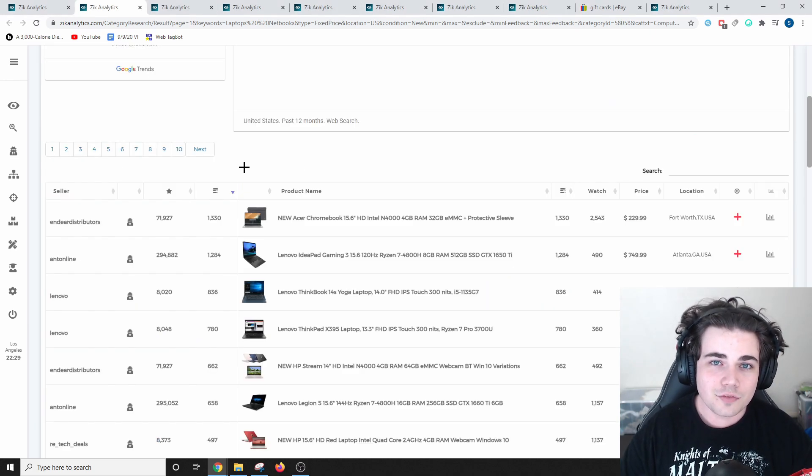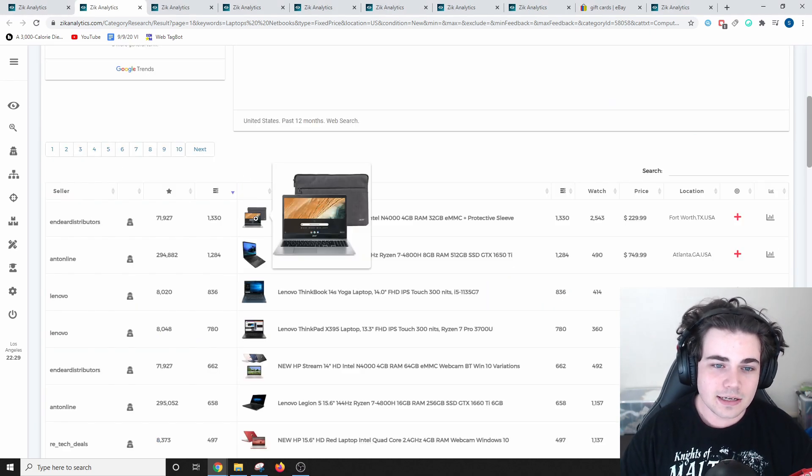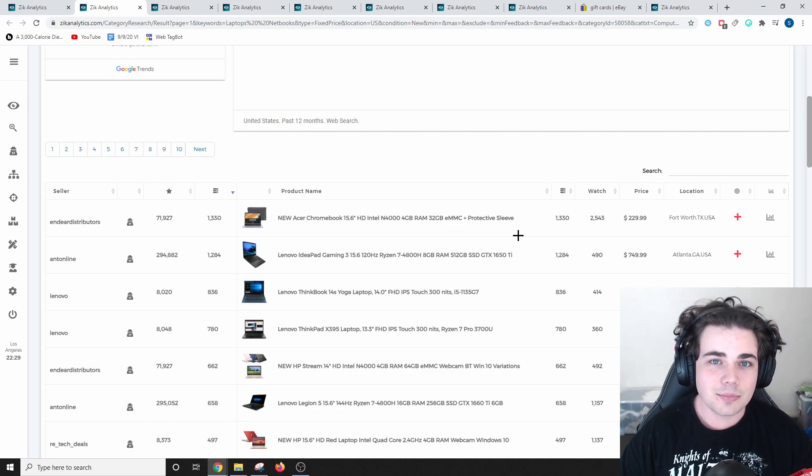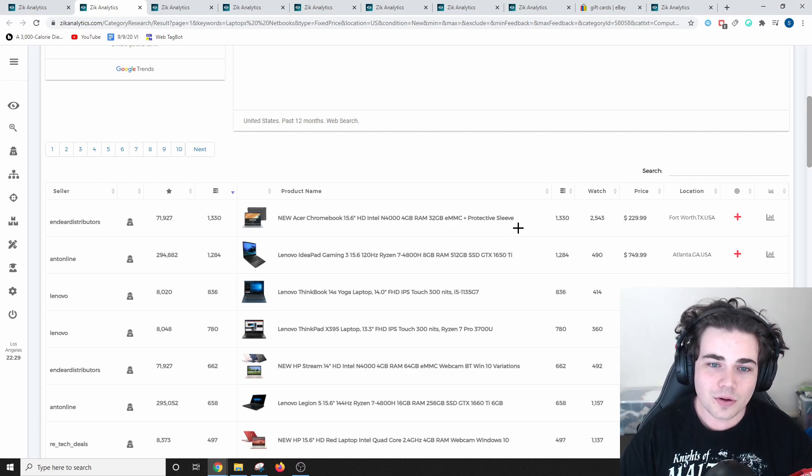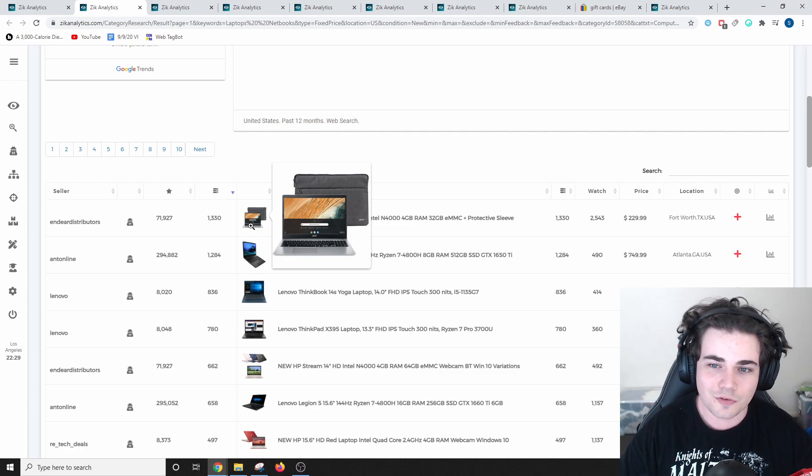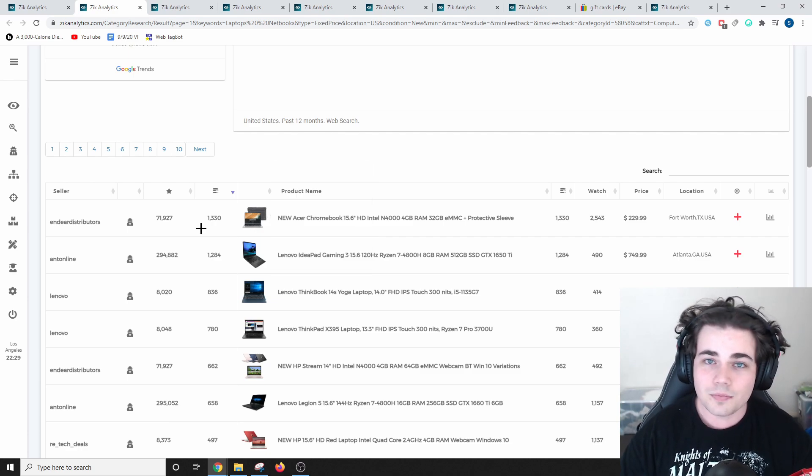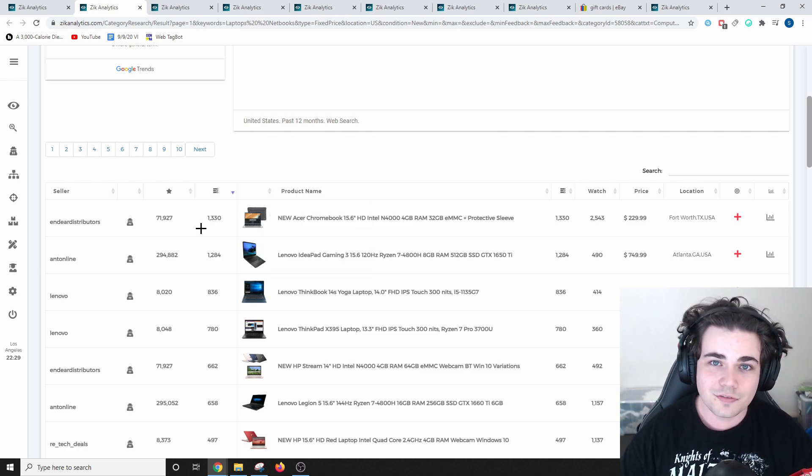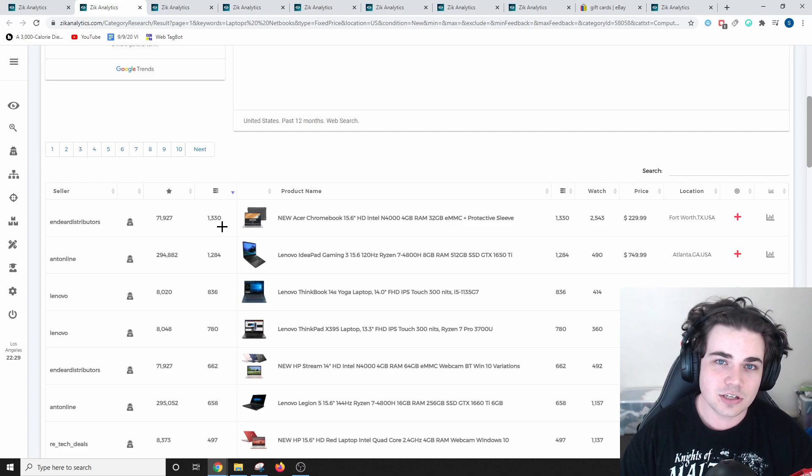With many people working from home, obviously, a computer is something that they need, and some of these laptop listings have sold over 1,000 times, such as this Acer Chromebook, which has sold 1,330 times in total. Obviously, you can also flip used laptops onto eBay, which is a great way to make profit.